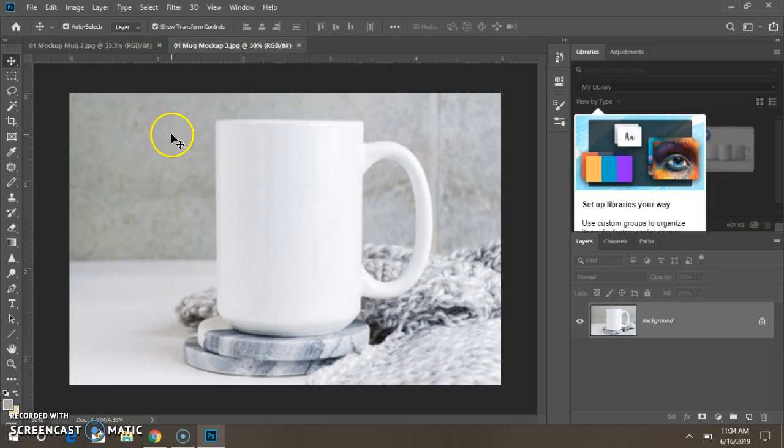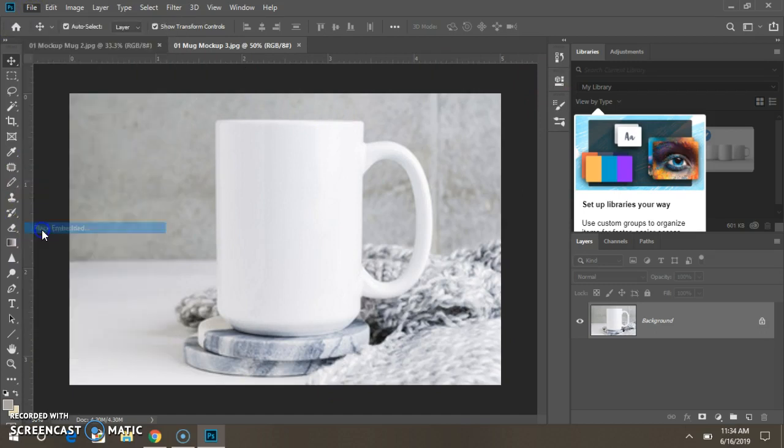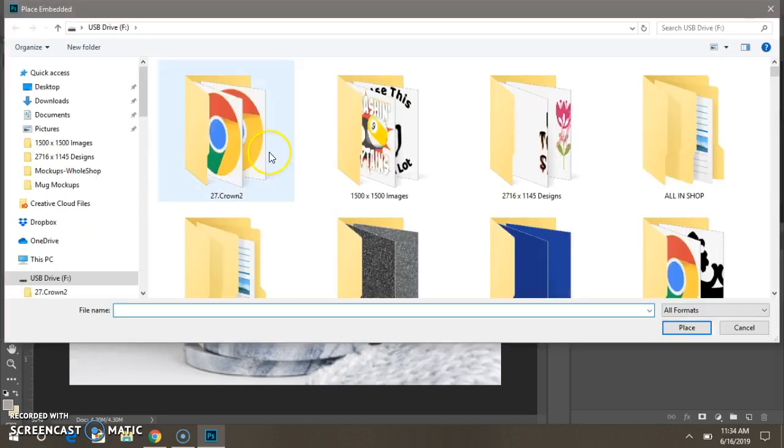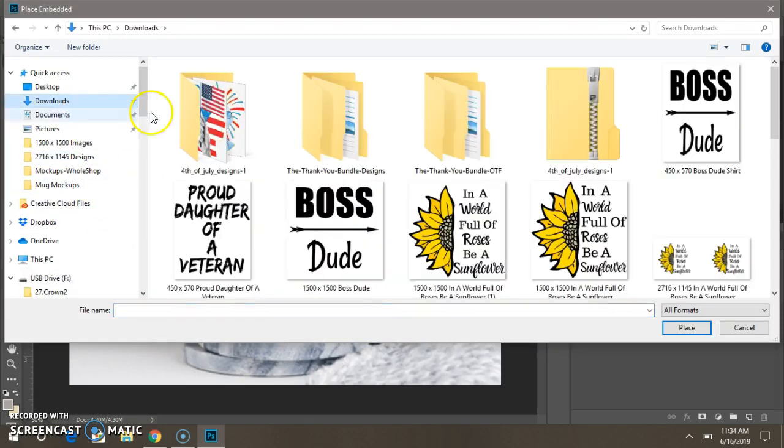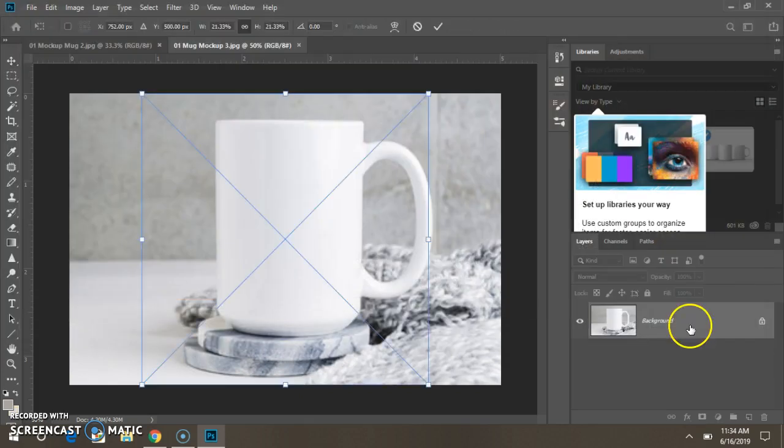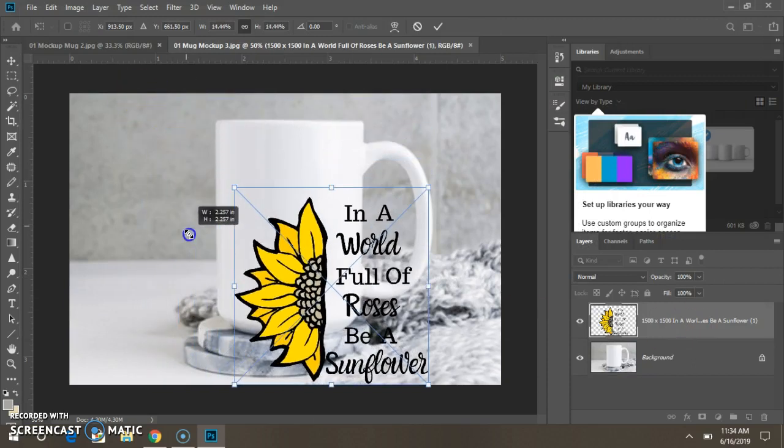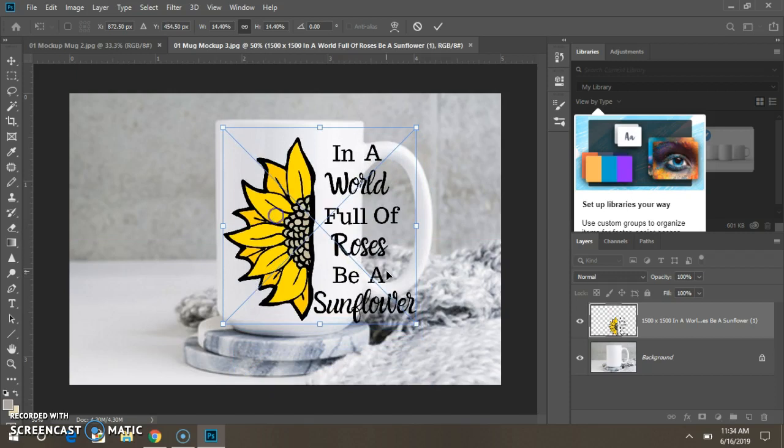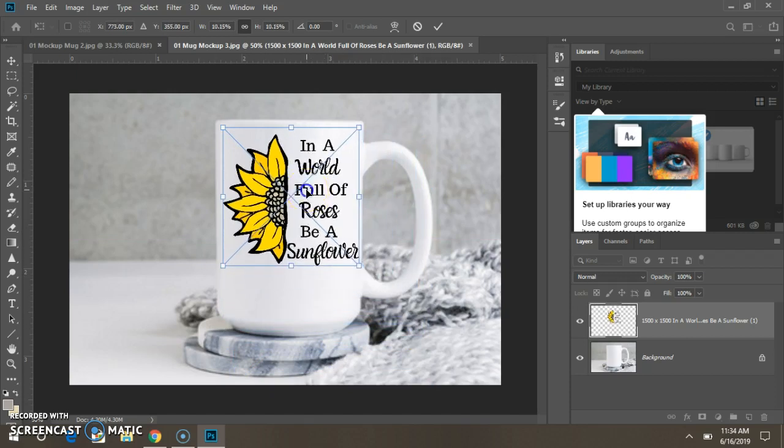Now that these are open, your images are open, go to File, Place Embedded. Go to where your safe images are in downloads. Click on the image, push Place, replace, resize, fit your mug.